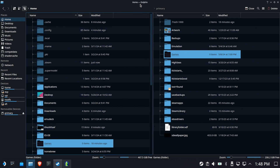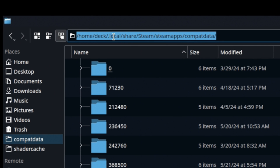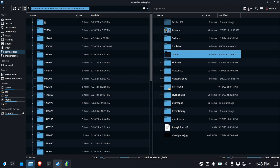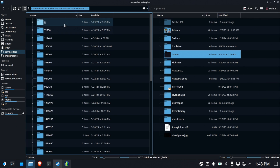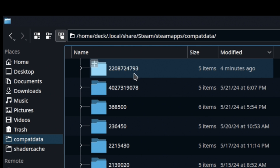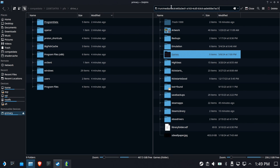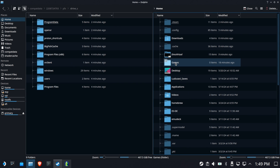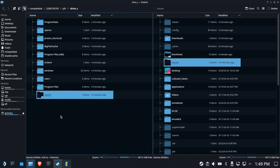Hit Options, then Downloads, and we'll change the download folder. But first we need to do the complicated part: navigate to your compat data folder. This is the entire path — it's a hidden file system, so make sure Show Hidden Files is turned on. Sort the compat data list by Modified to find the most recently created prefix. The number will be different for everyone. Go into that folder, then the prefix folder, then drive_c.